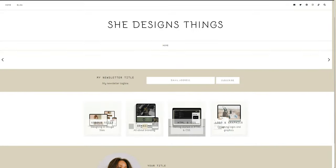Well hello there, welcome back to my channel. It is of course Chelsea of She Designs Things. And in today's video I'm going to be sharing with you how to quickly connect Blogger to your Google Domains.